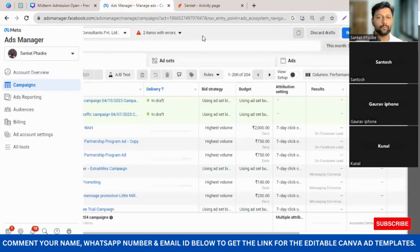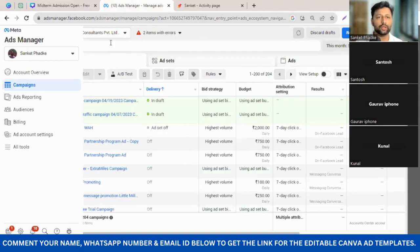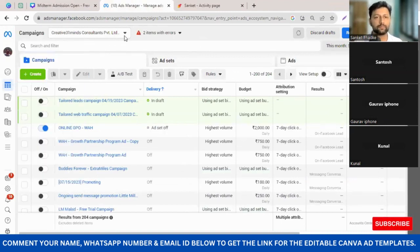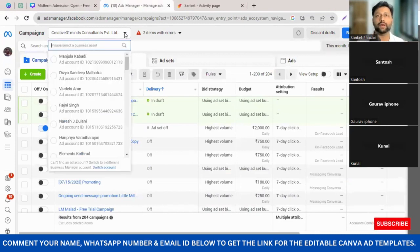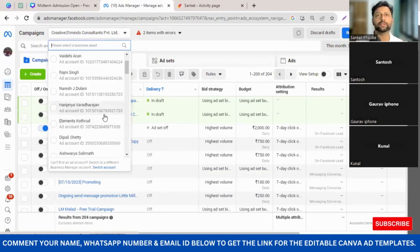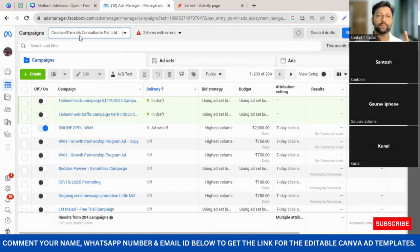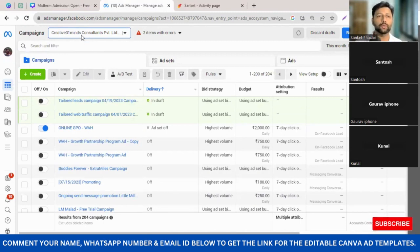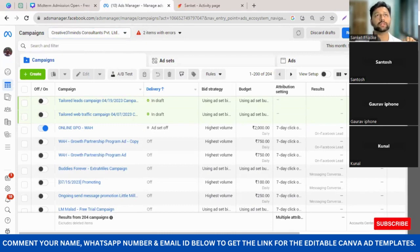In your case there would be a dropdown, but there would be only one ad manager. We have multiple ad managers because we work with multiple preschools and they've given us ad manager rights. In your case it would be either your school name or your personal name — whichever account you're logged into on Facebook.